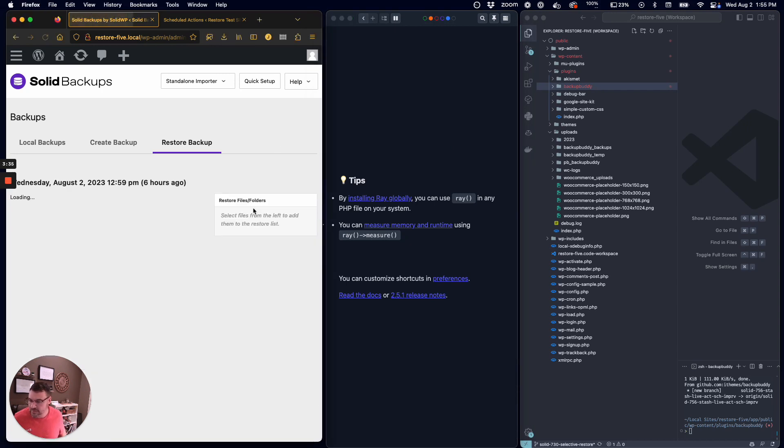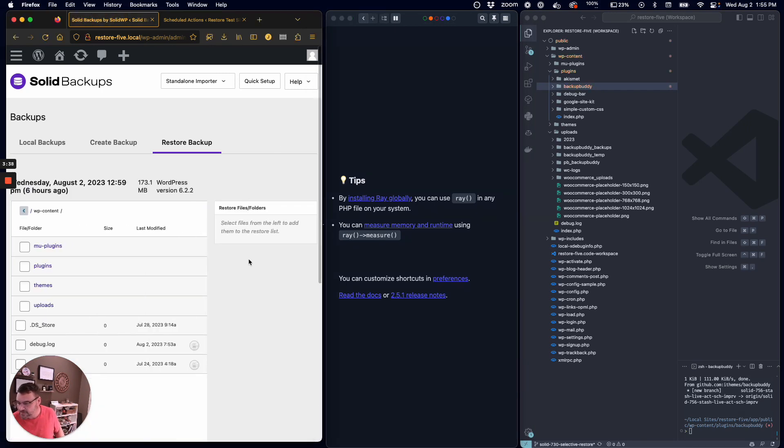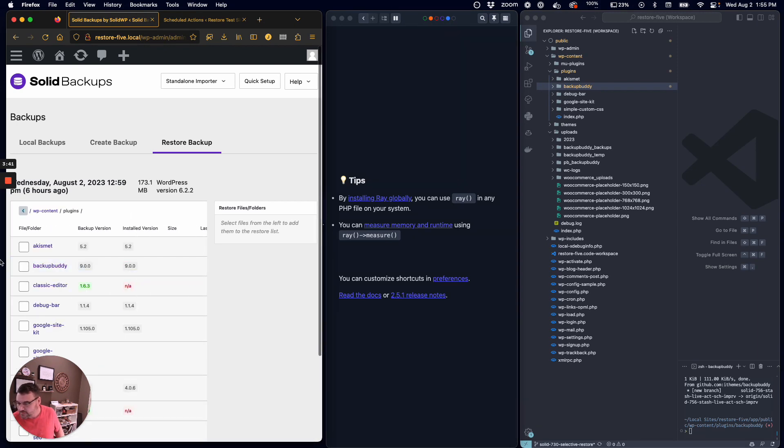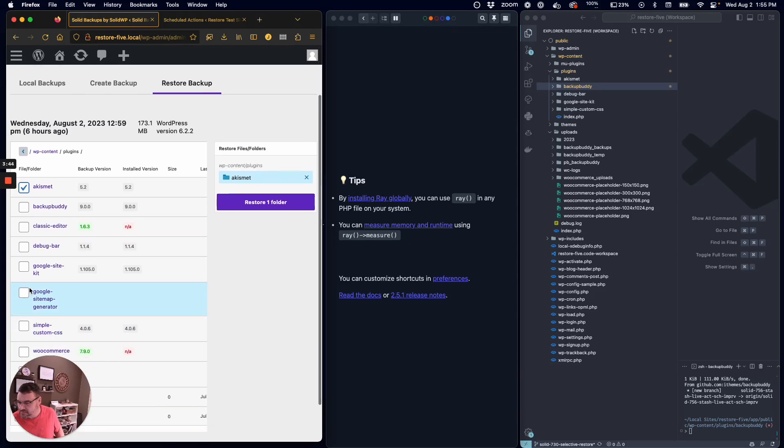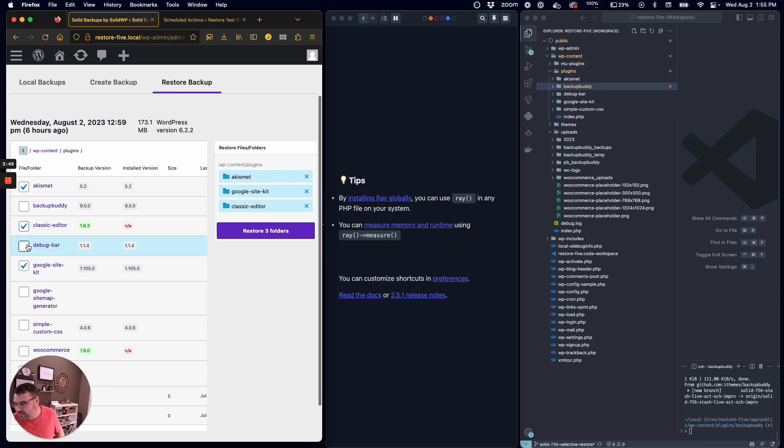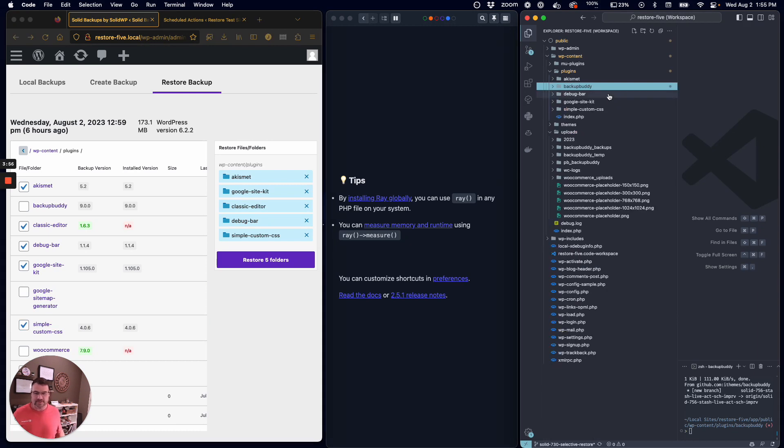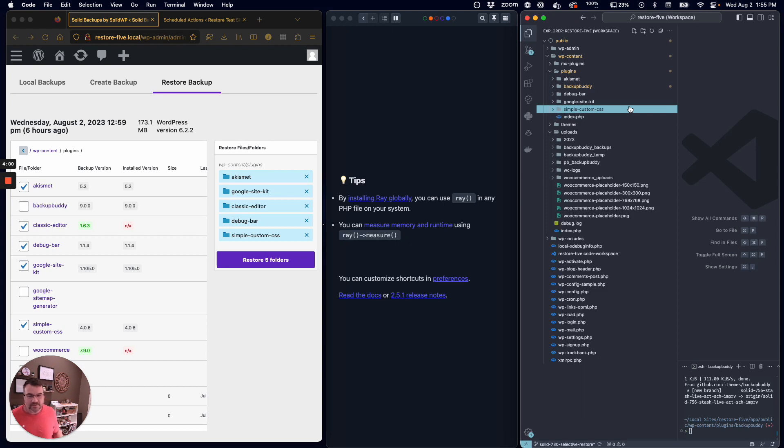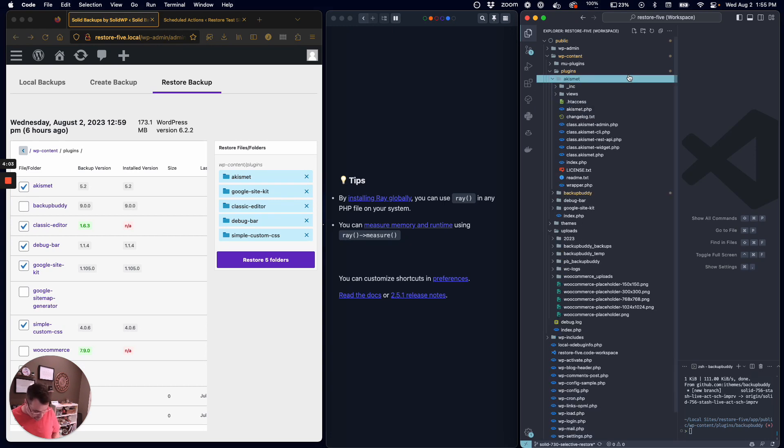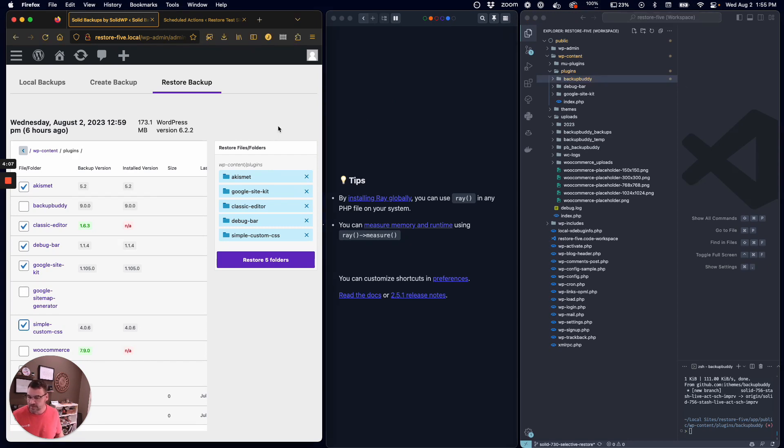What we're going to do here is restore files and some plugins. Let's restore Akismet, Google Site Kit, Classic Editor, Debug Bar, and Simple Custom CSS. Some of these you can see over here on the right already exist - Debug Bar, Site Kit, Custom CSS. I'm going to delete a couple of these, and you'll see that those actually get restored.